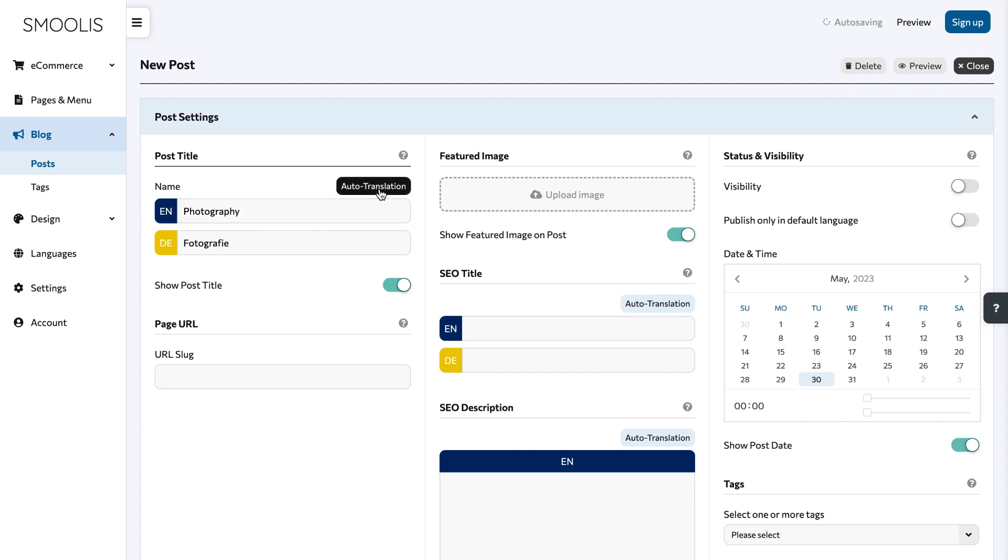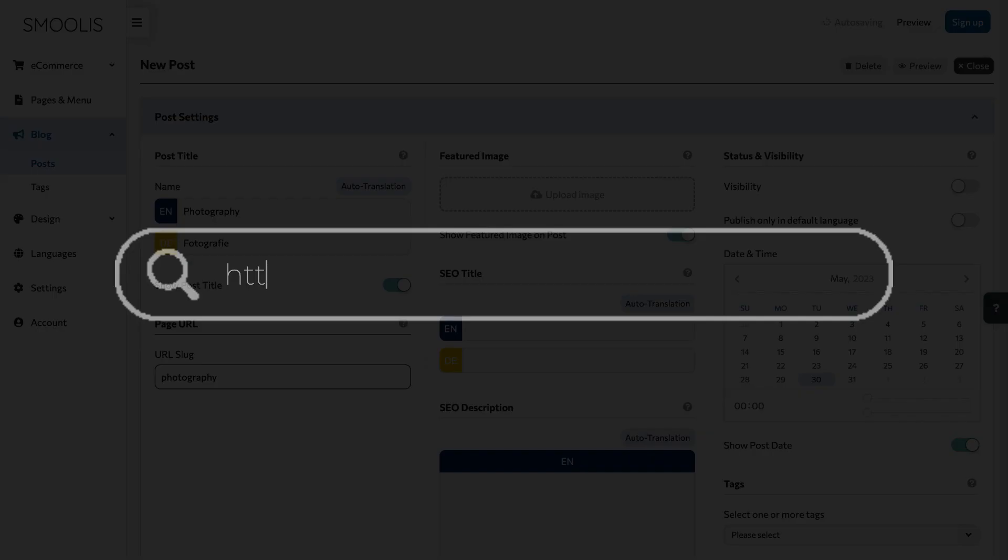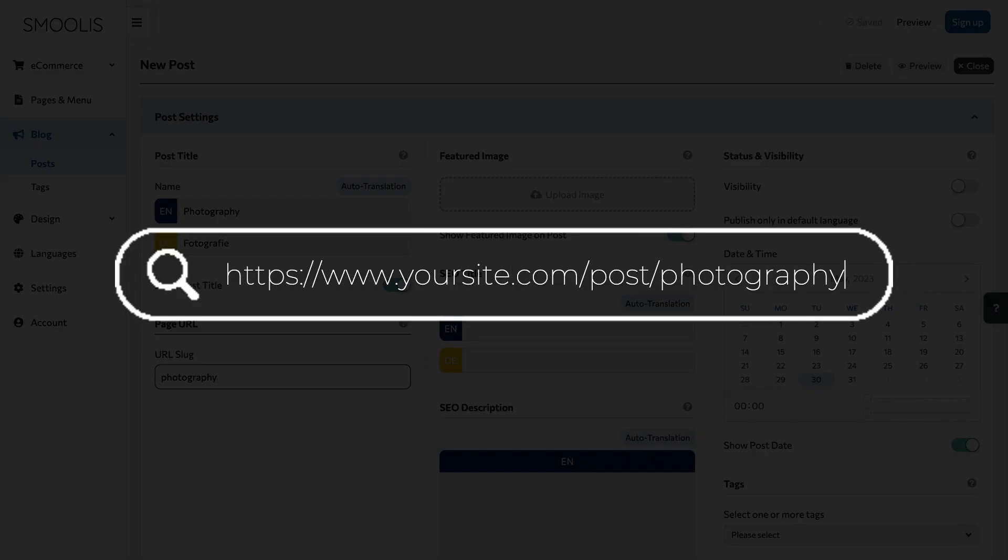Enter a URL slug for your page. This will be the exact address of the specific page on your site.